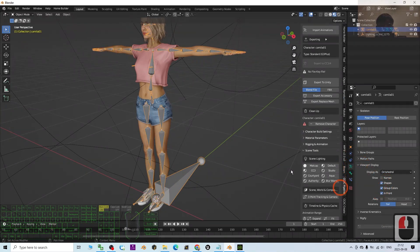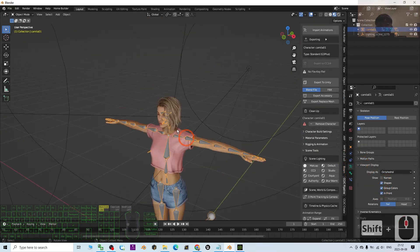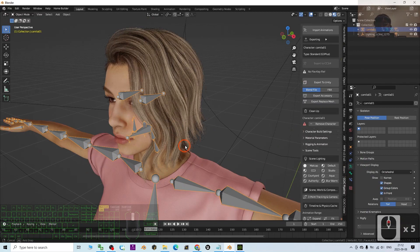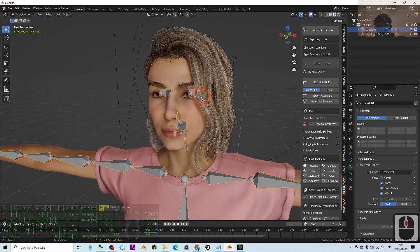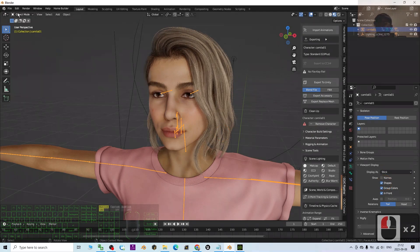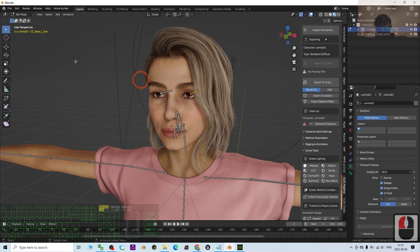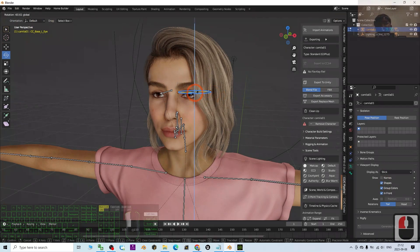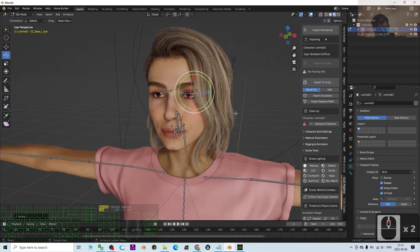Go to the skeleton and in Viewport Display, enable 'Show In Front.' Now you can see the eyes have a problem. I'll switch to Stick display and go to Edit Mode and try to rotate the eyes — the eyes will not rotate. This is the problem with the plugin method.